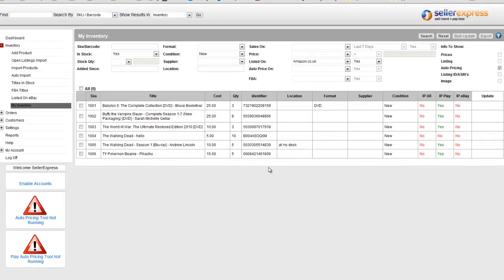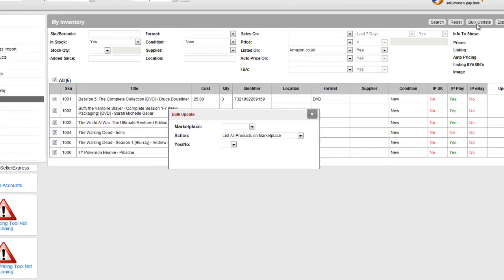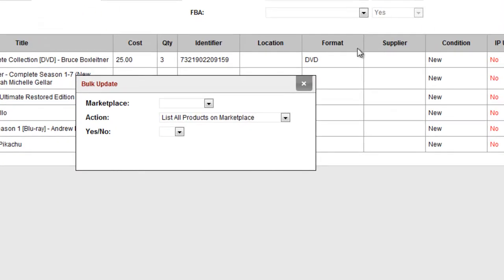One of the biggest advantages of the My Inventory screen is the ability to bulk add profiles to products. To do this, simply select the products you want to add profiles to and hit Bulk Update.